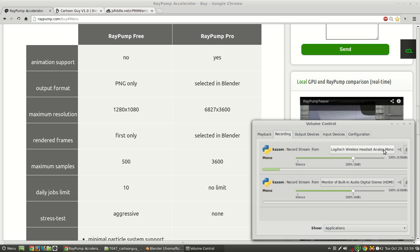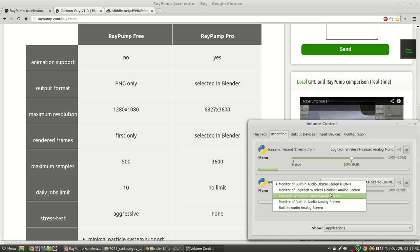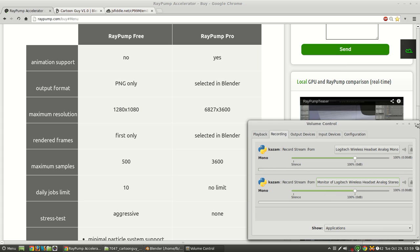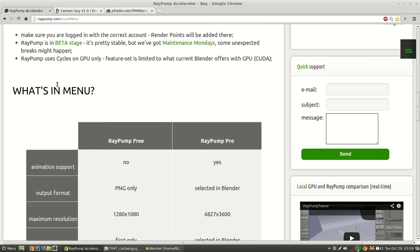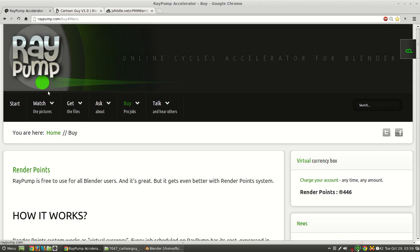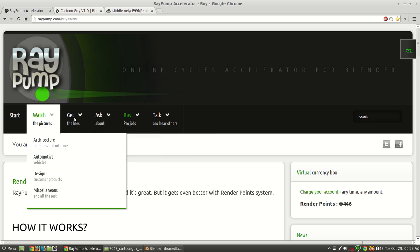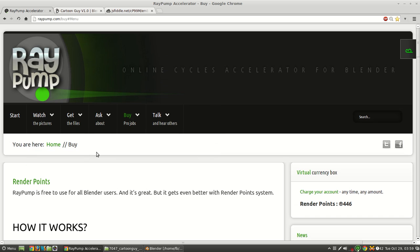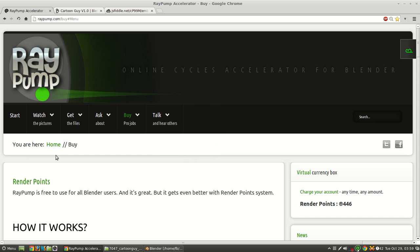Hi, in this video we're going to be using RayPump's paid features. So RayPump is a rendering tool for Blender, specifically with Cycles, and we're going to be rendering an animation and looking at high quality still photos as well.